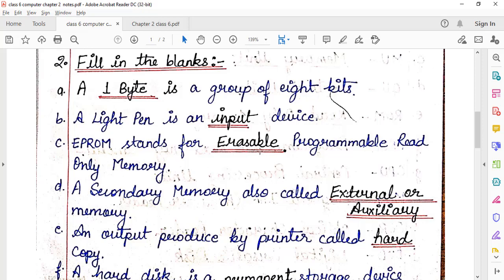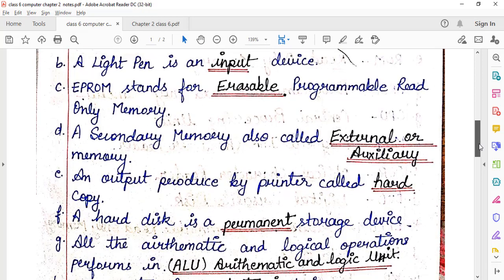So in the filler, what had to be filled was 'erasible.' Secondary memory is also called — secondary memory ko hum log kya bolte hain — external memory, auxiliary memory, and permanent memory. Any one of these three answers written will be correct.